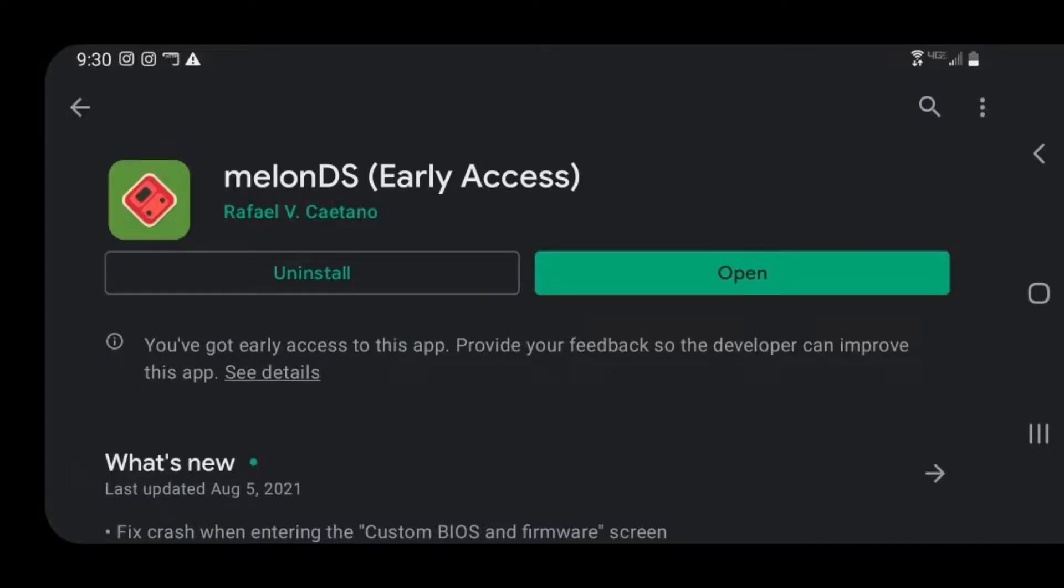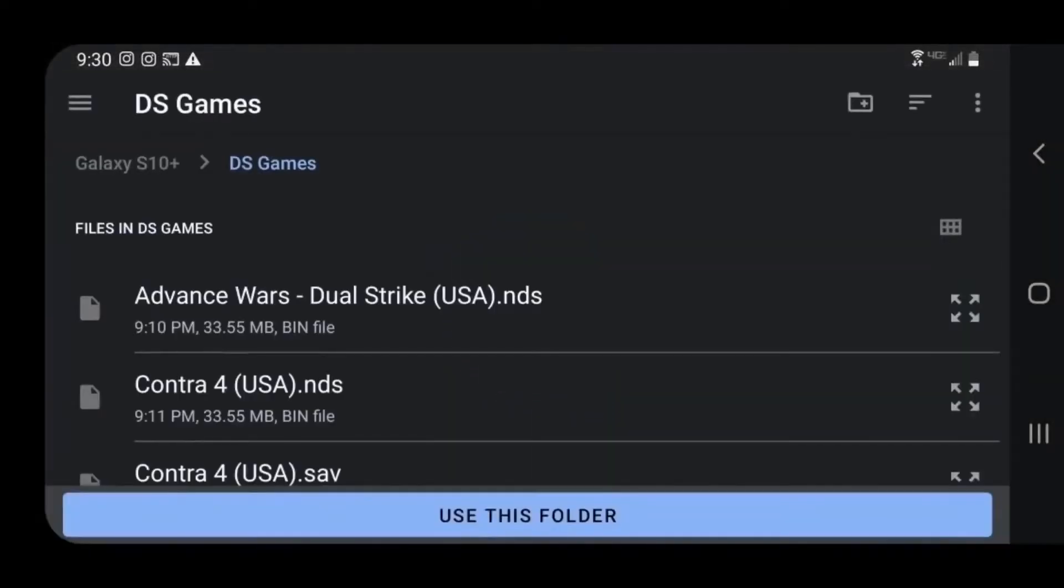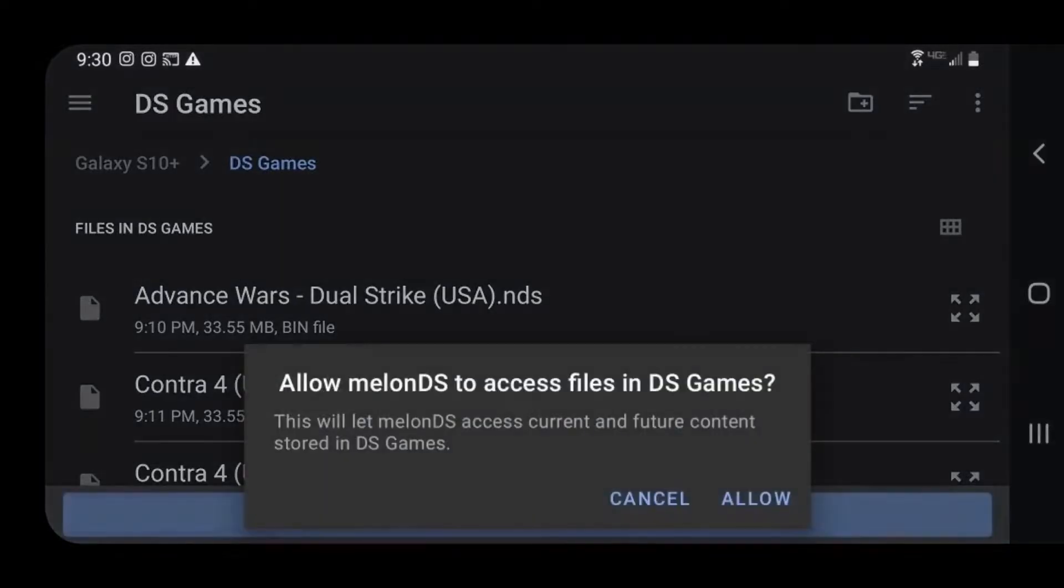Once it's done, let's go ahead and open the app. Now it's going to say no ROM search directory specified. Go ahead and click on set ROM directory. You want to locate your folder in your phone where you have all of your DS games located. Once you find that folder, go ahead and select use this folder.